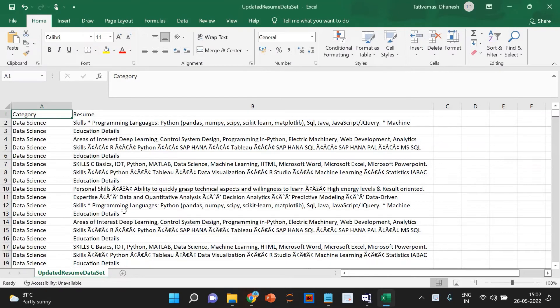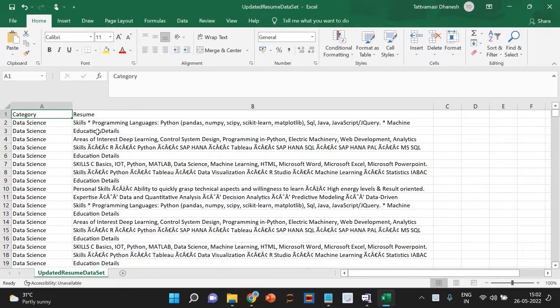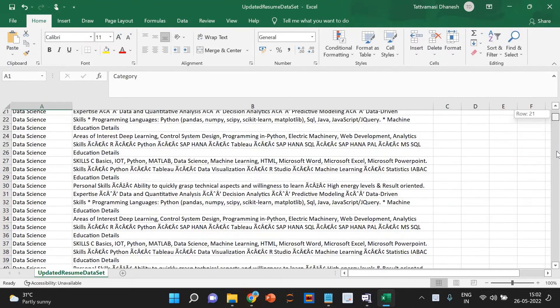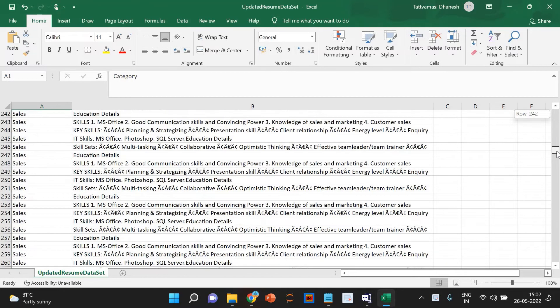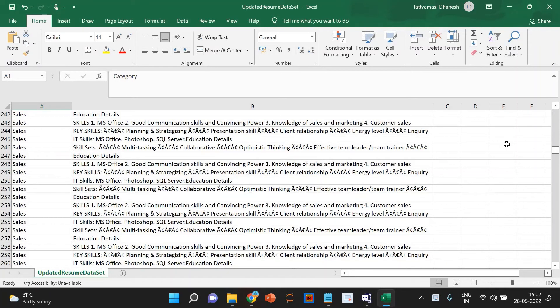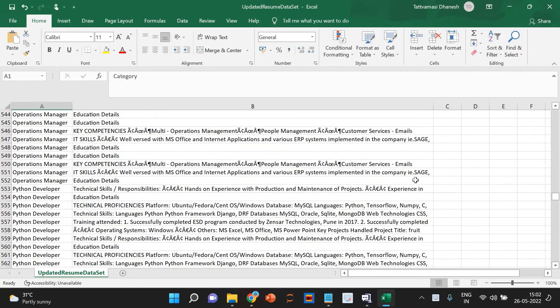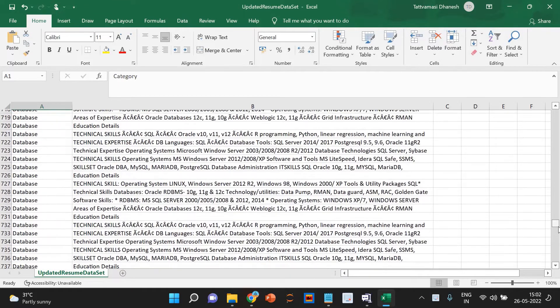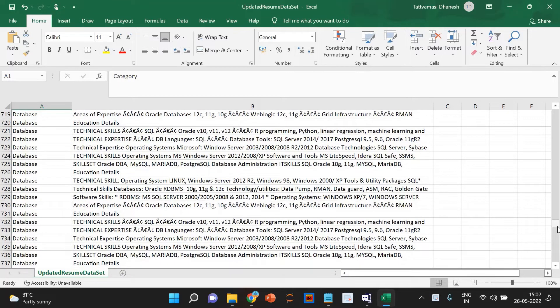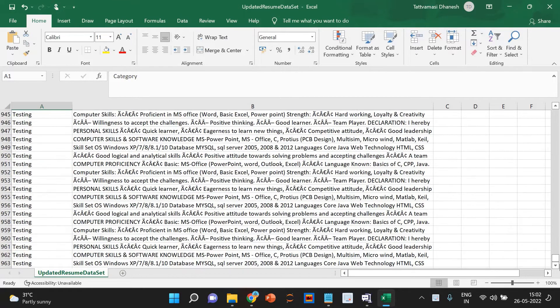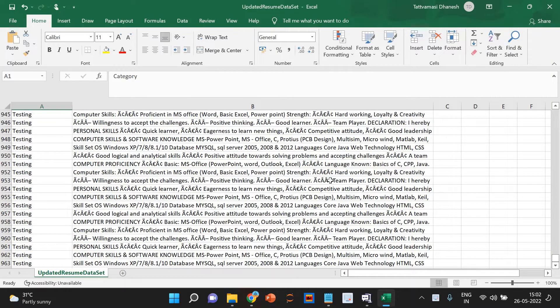This is the data set I am using. You can see here we have Data Science that is the category and the Resume. The first category is Data Science and the description of the Resume is given here in the right side. And you can see here sales and its description, Python developer. This is the data set I am using and you can download it from Kaggle.